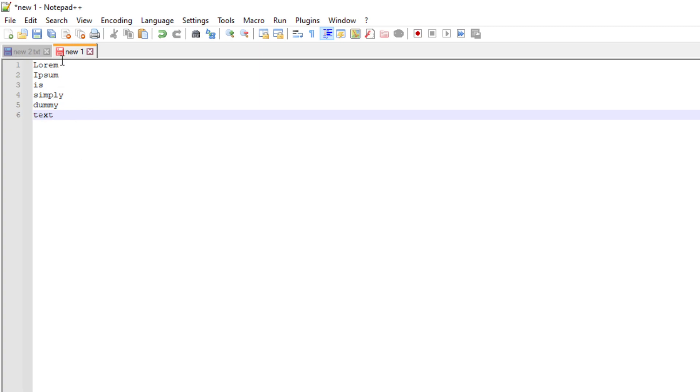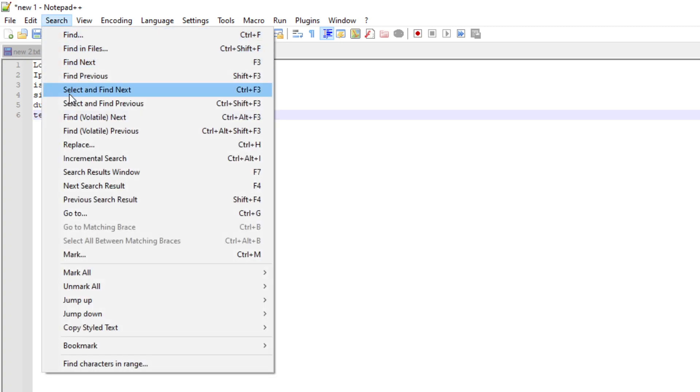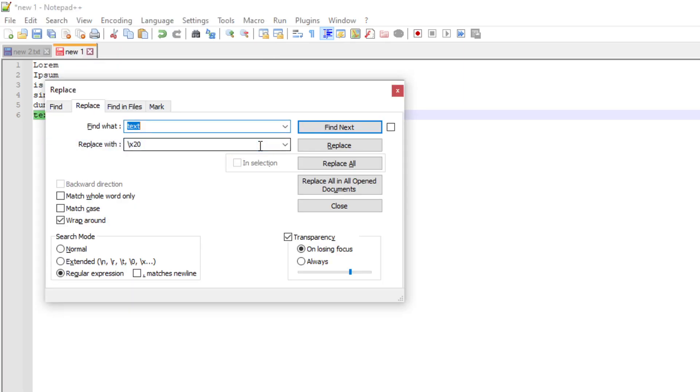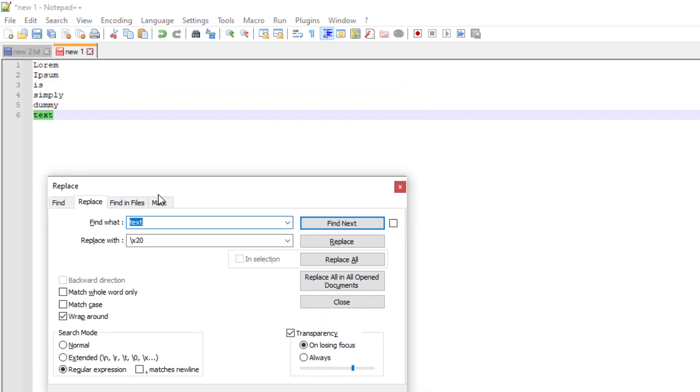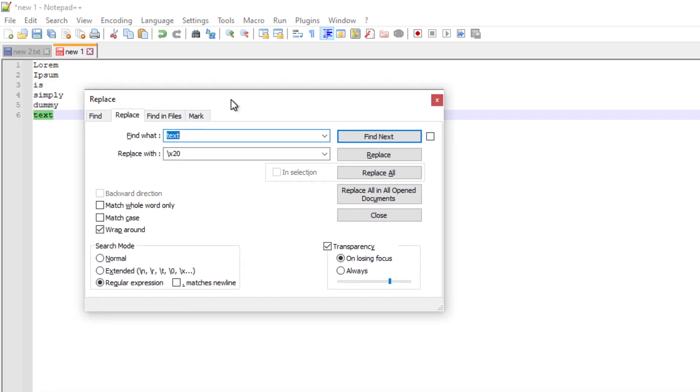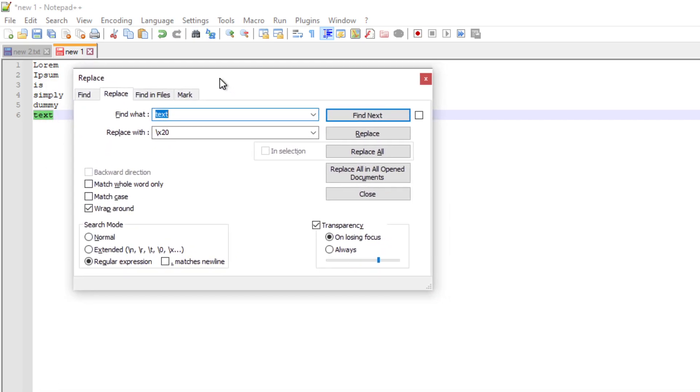So how are you going to make this into one sentence or one line with spaces in between? What you need to go is go search and replace. Or you can type Ctrl H on your keyboard. So this is what it pops here.